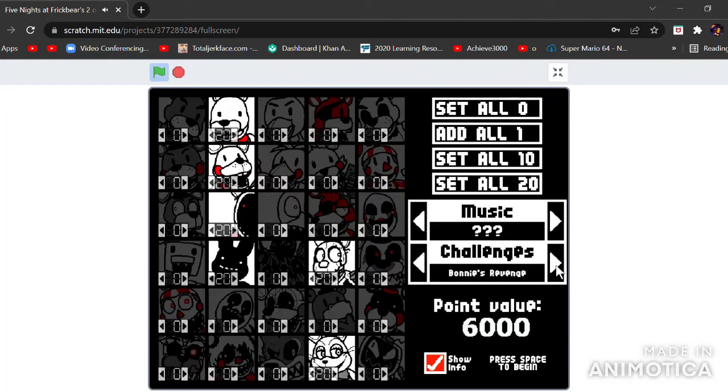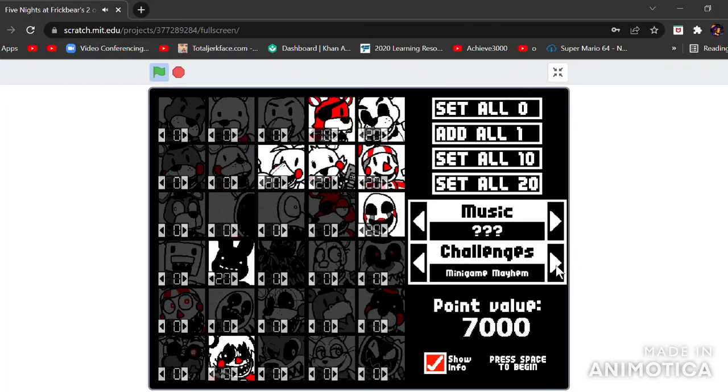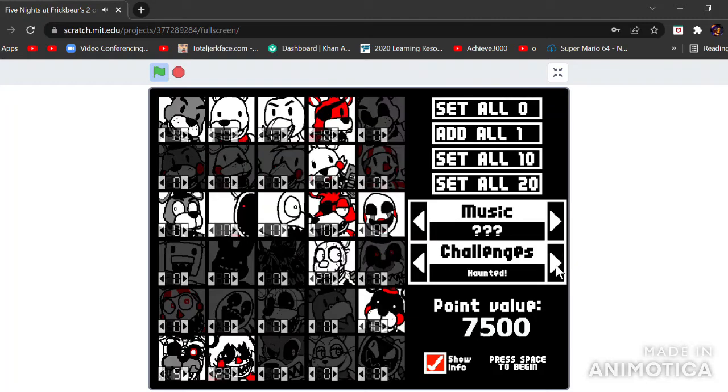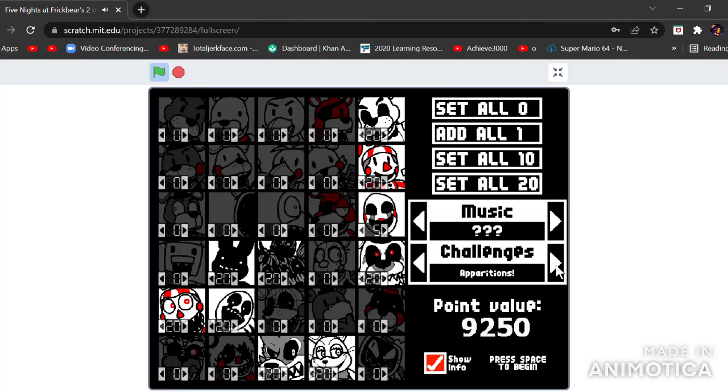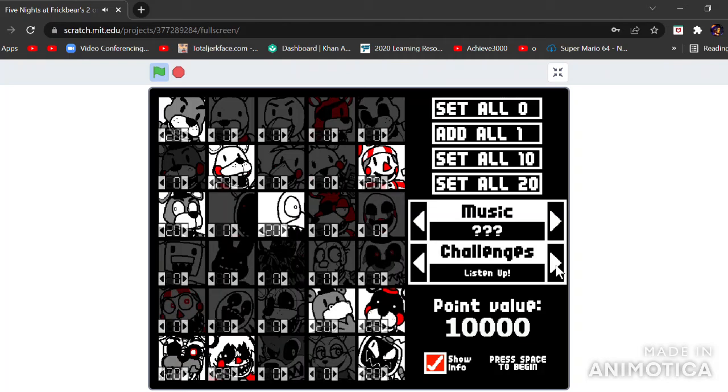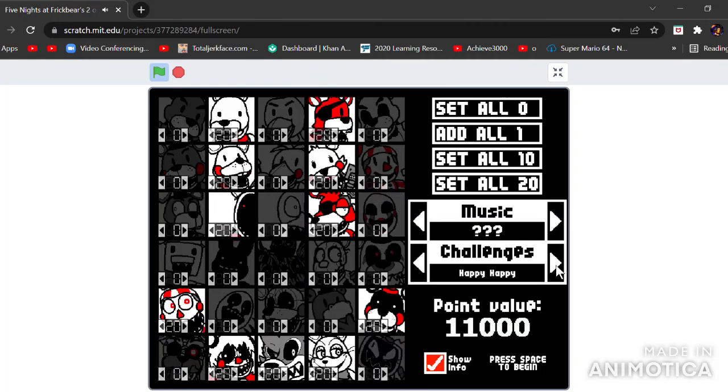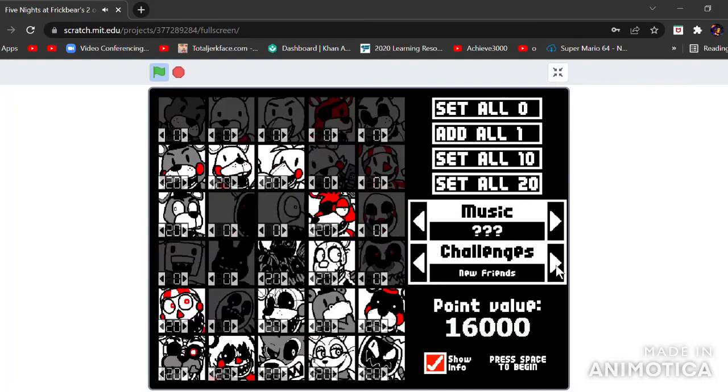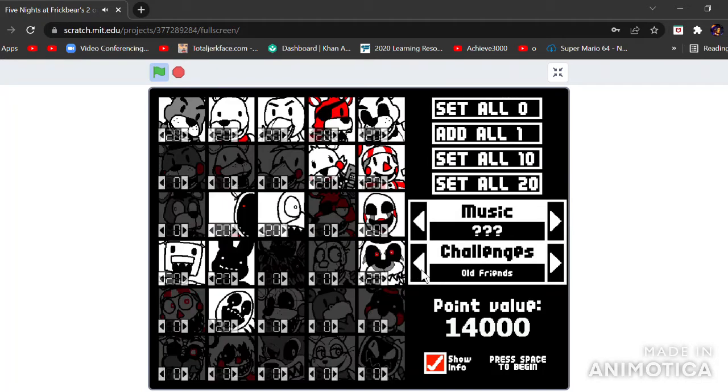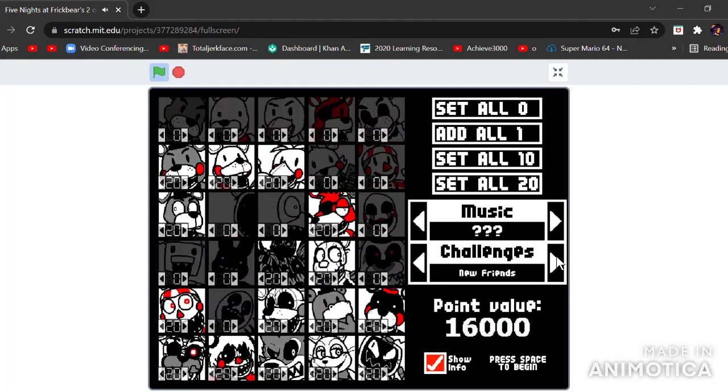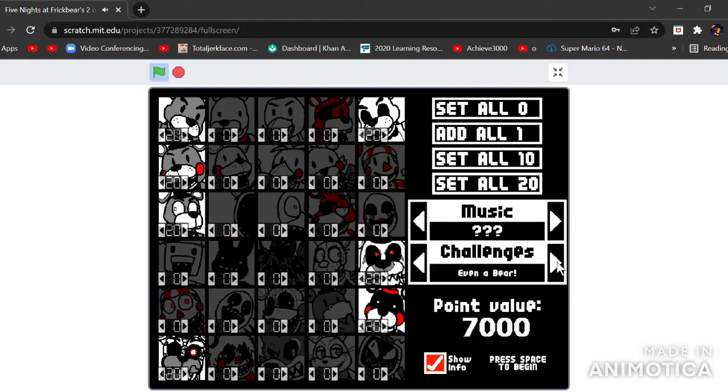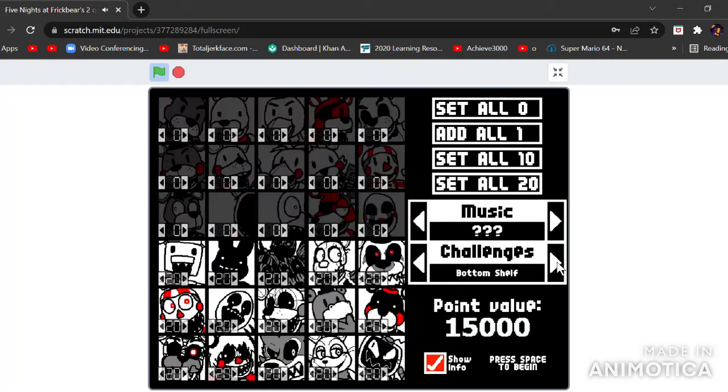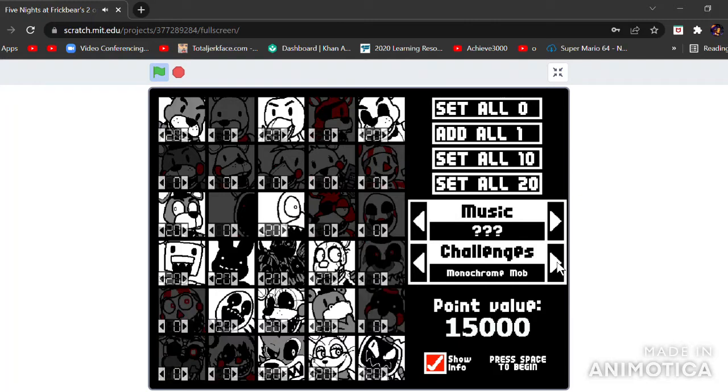Challenges. Bonnie's Revenge. Minigame Mayhem. Haunted. Apparitions. Listen up. Happy New Year. Old Friends. New... Oh, so I guess these are the older characters? They actually might be the older characters. Even a bear. Bottom show.